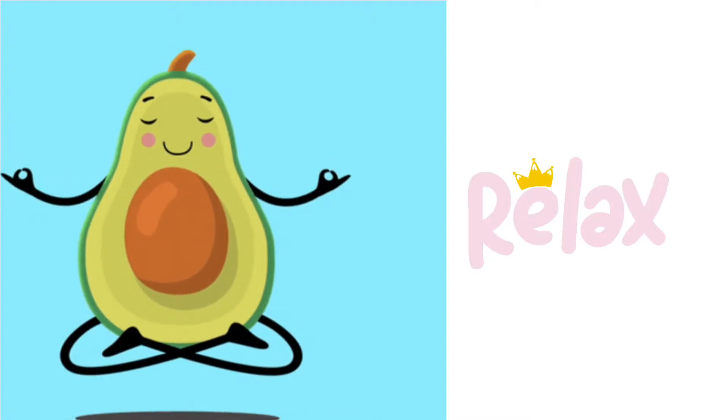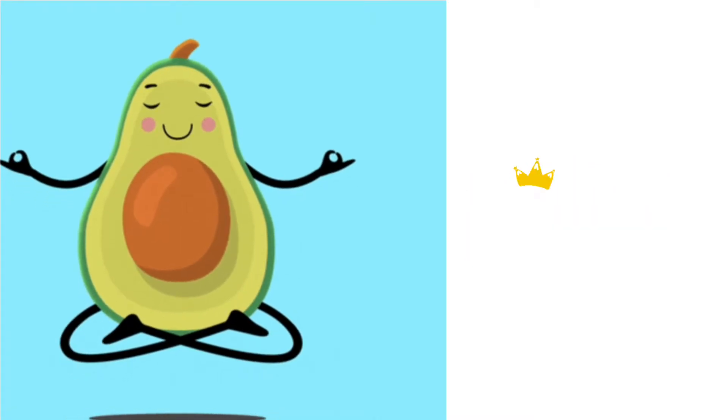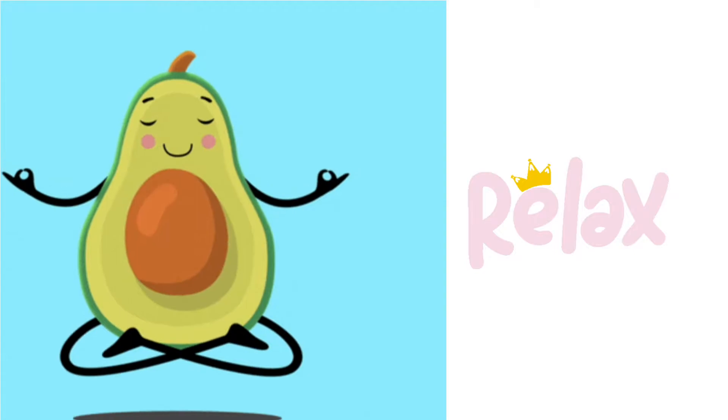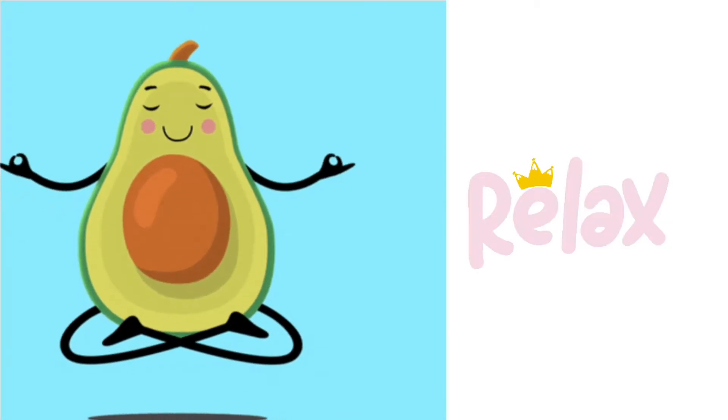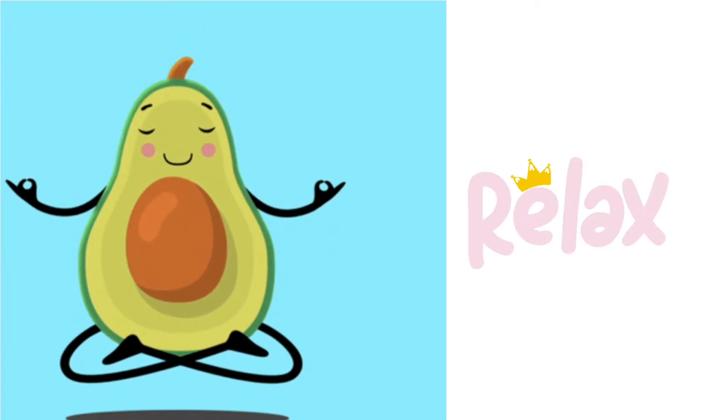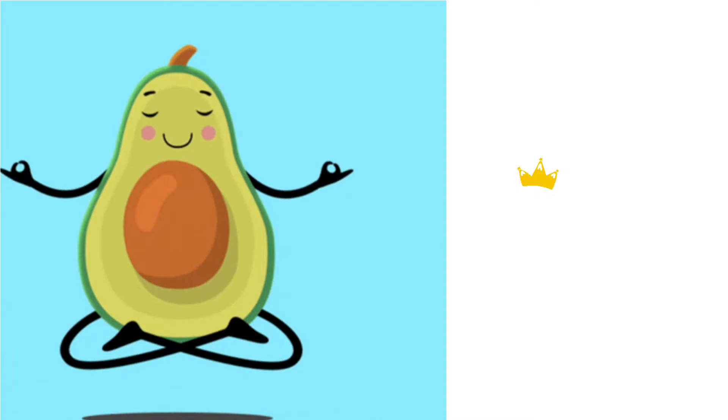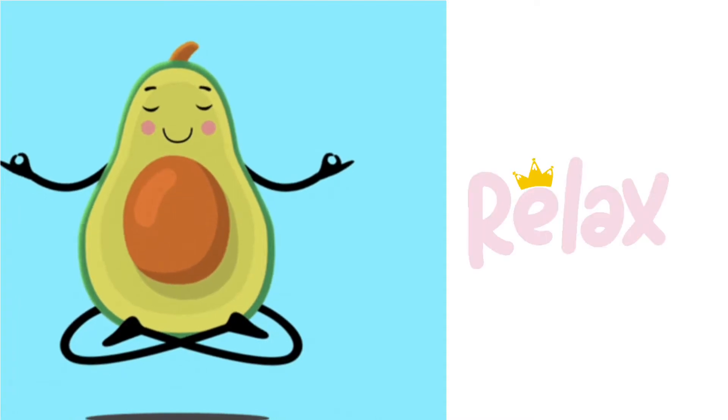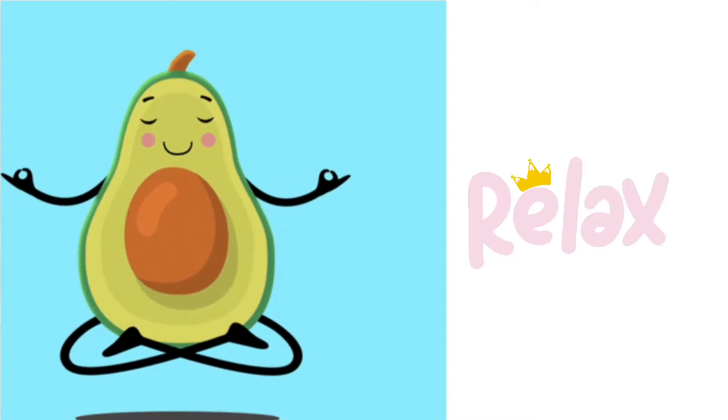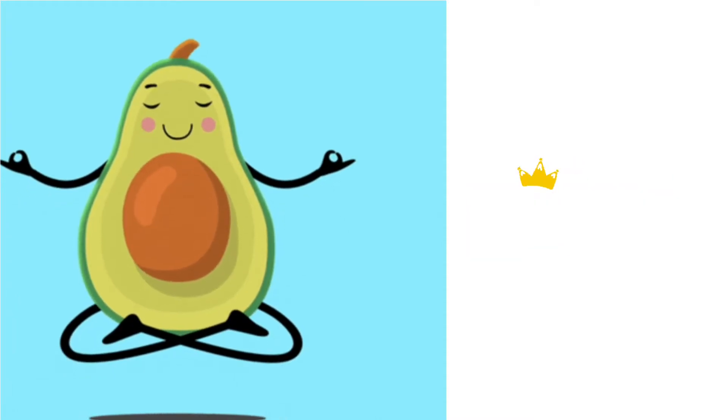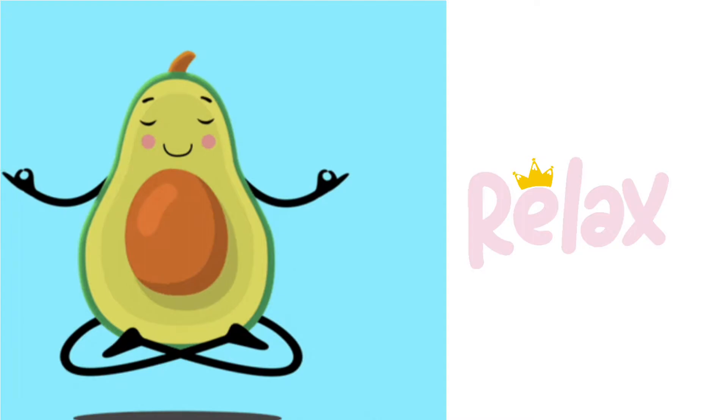Just breathe in and breathe out. Also notice what happens in your body. Just notice.